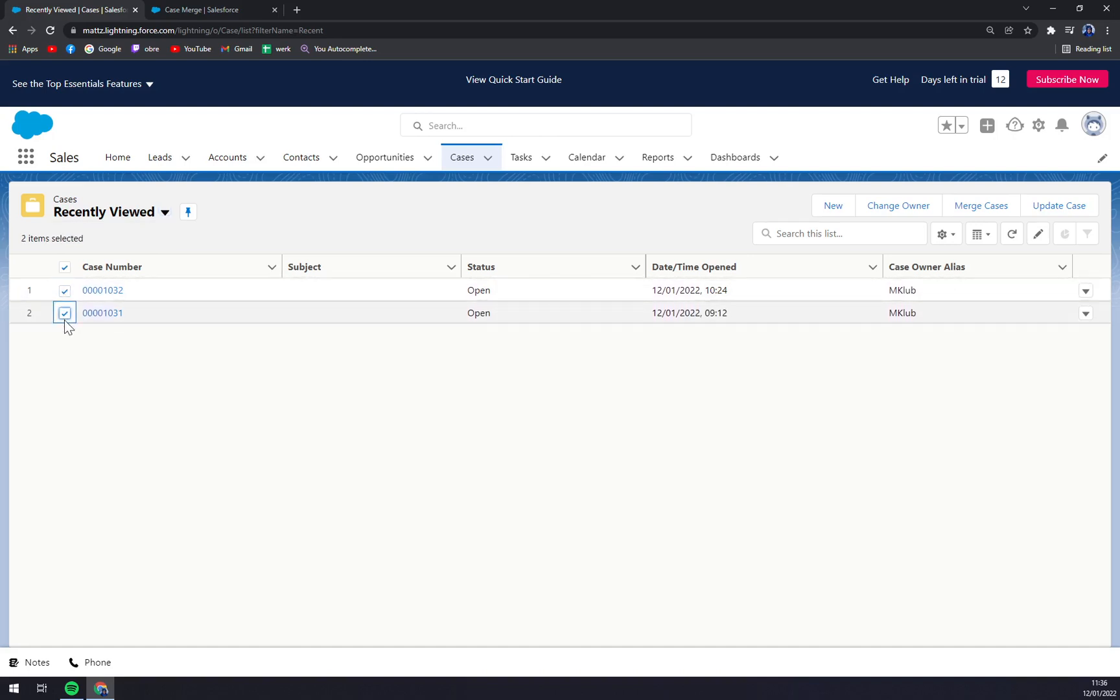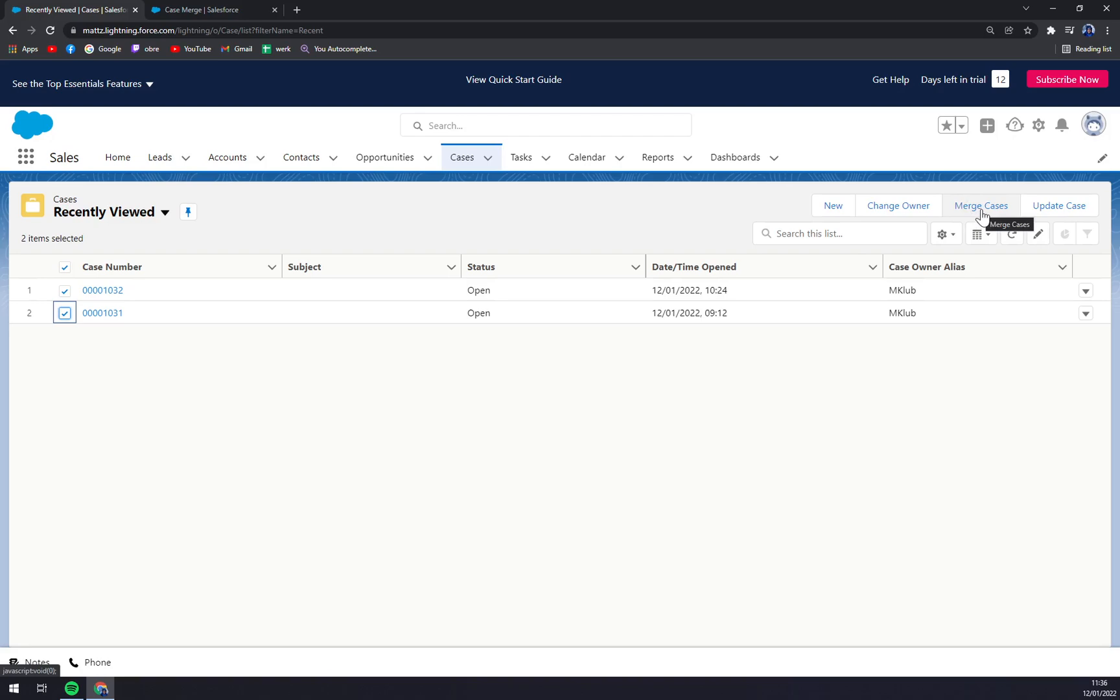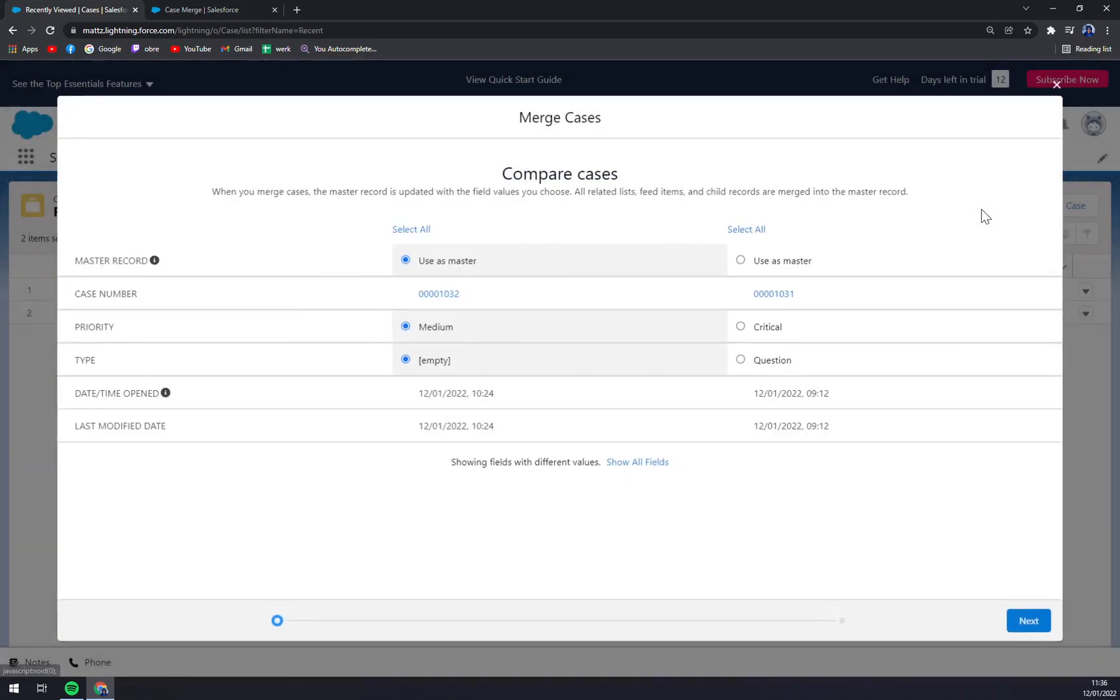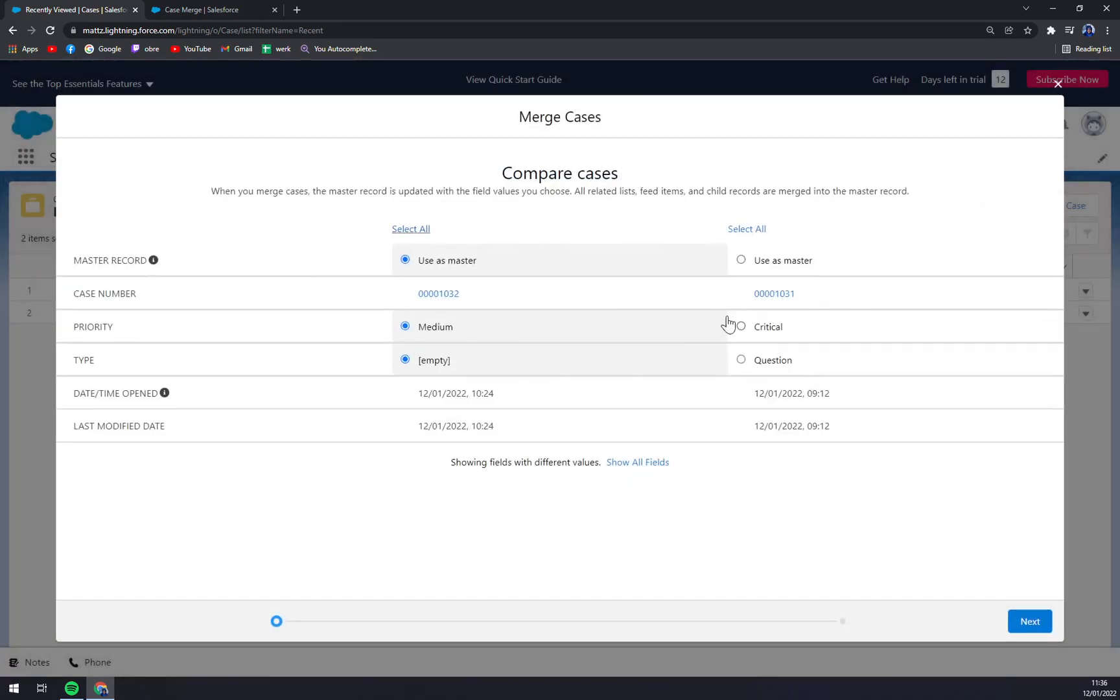We select them and straight away we have on the top right corner the new icon which says 'Merge Cases'. We are going to hit that.